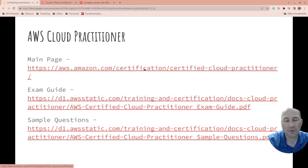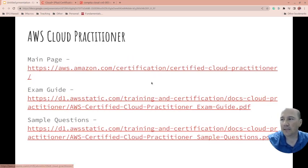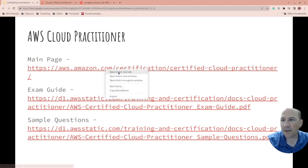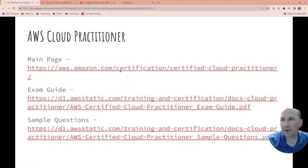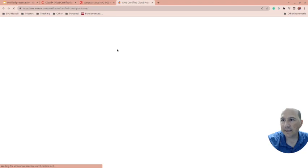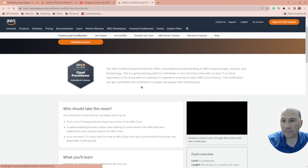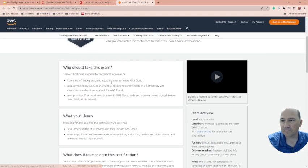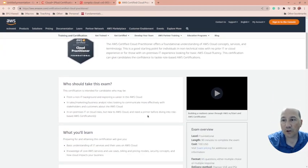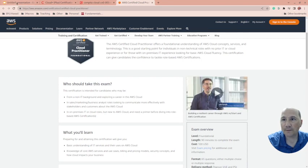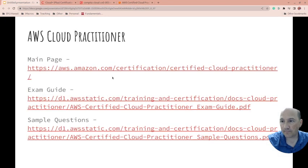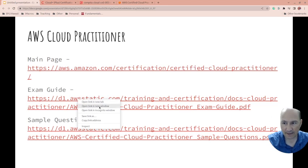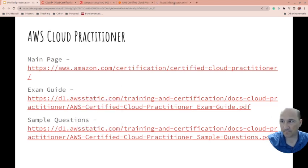On top of that, since I mentioned Cloud Plus, while you're studying for Cloud Plus you may as well also study for AWS Cloud Practitioner. They're going to be complementary. So the main page for Cloud Practitioner is here, and it goes through kind of what you'll learn.